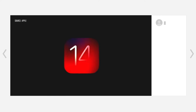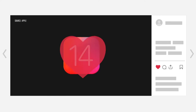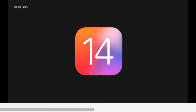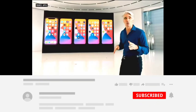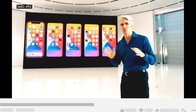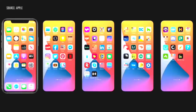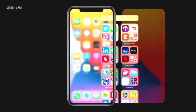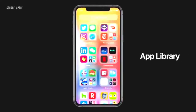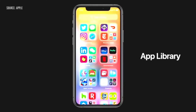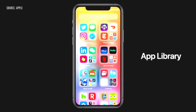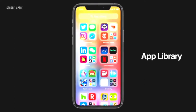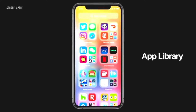Our new release is iOS 14. Wouldn't it be great if there were a way to organize all of those apps without doing a thing? Well, this year we're doing just that with something called the App Library. It's a new space at the end of your home screen pages that automatically organizes all your apps in one simple and easy to navigate view.